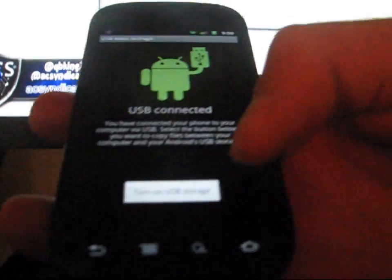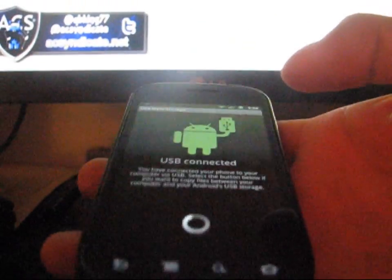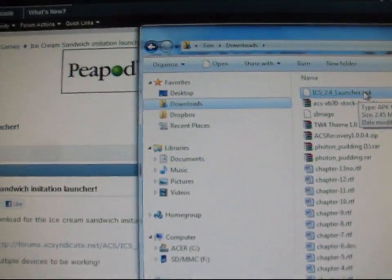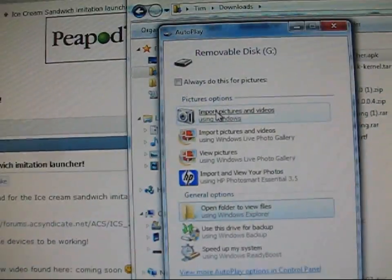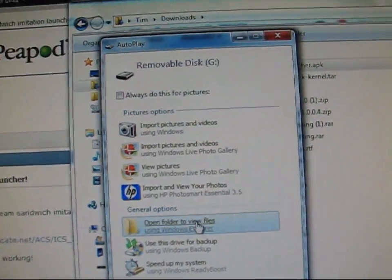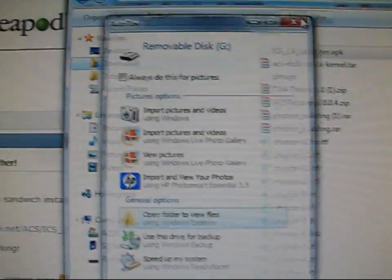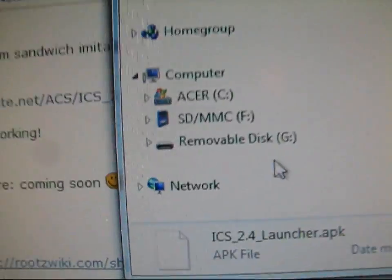And then turn on USB storage. So you want to mount your SD card to your PC. Once it's there, once your PC recognizes it, it'll pop up a little screen. Like so. And as you can see, it pops it up. And then just go ahead and exit out or open folder to view files.